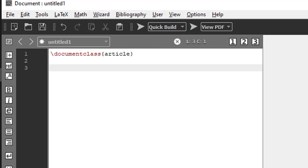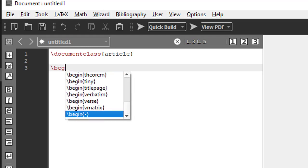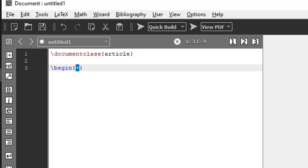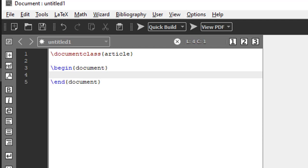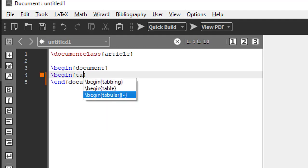Now we don't need any package here. Begin document, begin document, end document. And in order to insert the table, backslash begin tabular.